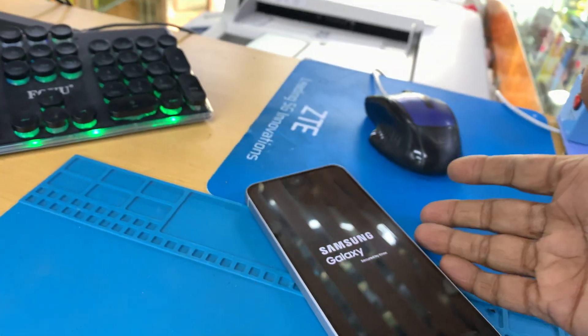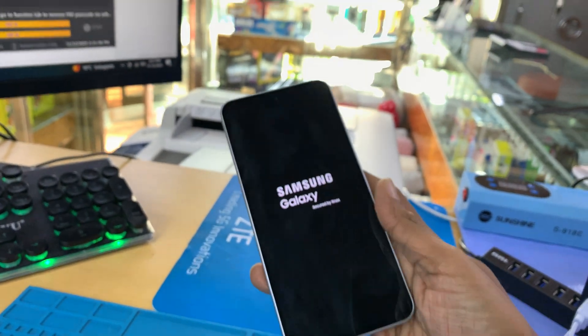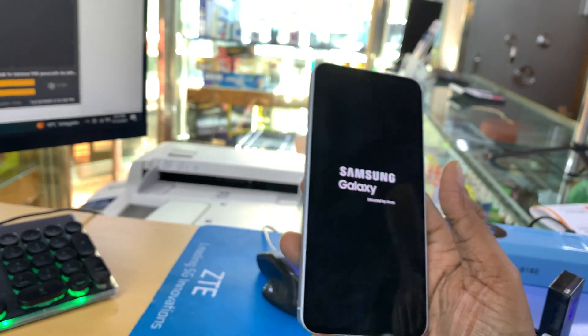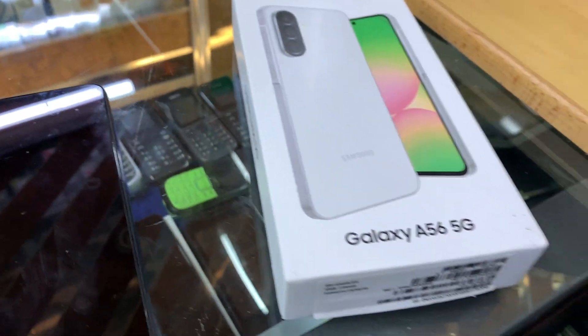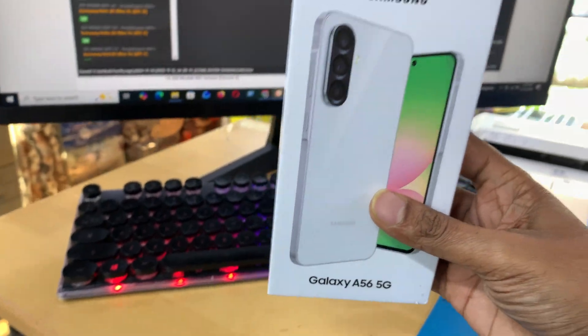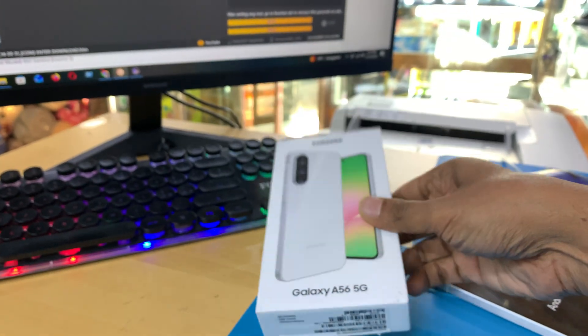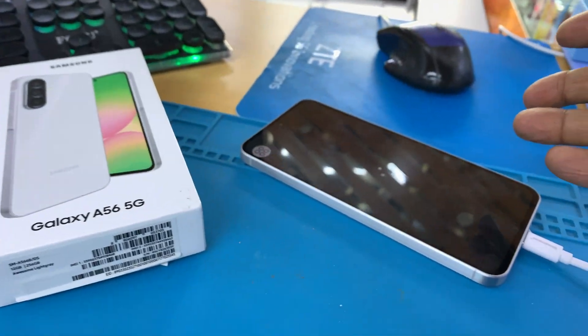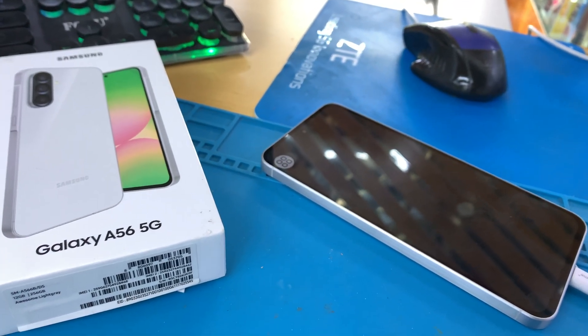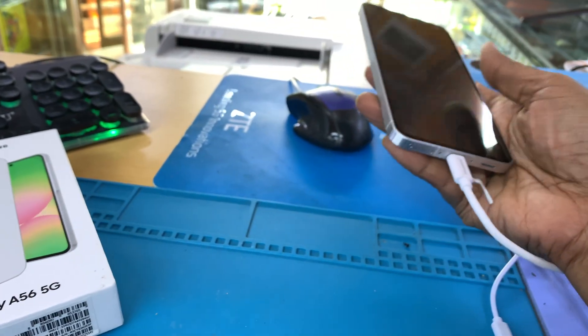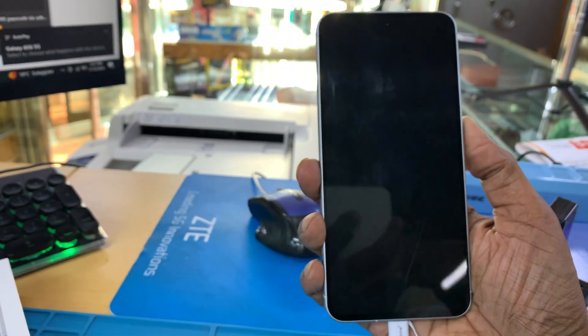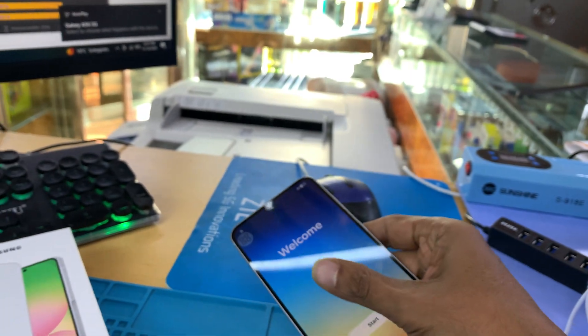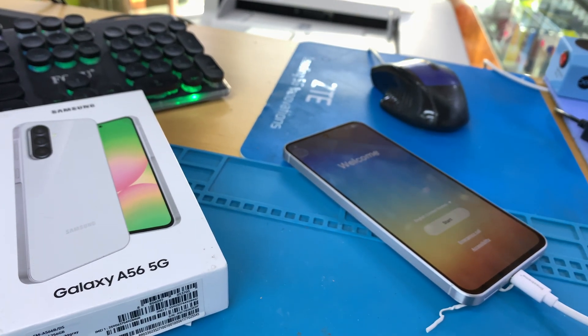So please comment: how much and how can you unlock my phone? It's very important for me. I'm waiting for your comments to unlock this Samsung A56. Let's comment quickly.